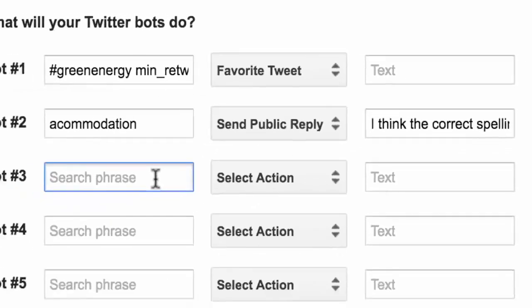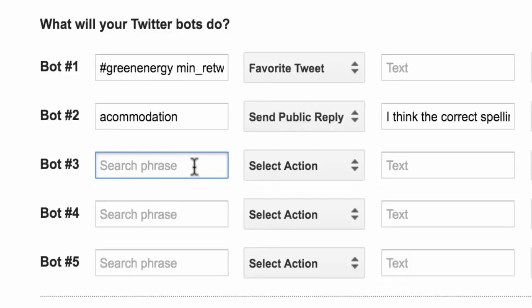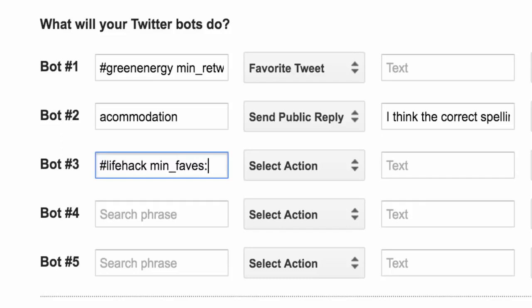For the next bot I am trying to find out interesting users who tweet about life hacks and I am trying to add them to a Twitter list that I have already created. So for that I will specify the search term as #lifehacks min_favs:5. This is a search operator that will only return tweets that have been favorited at least 5 times.